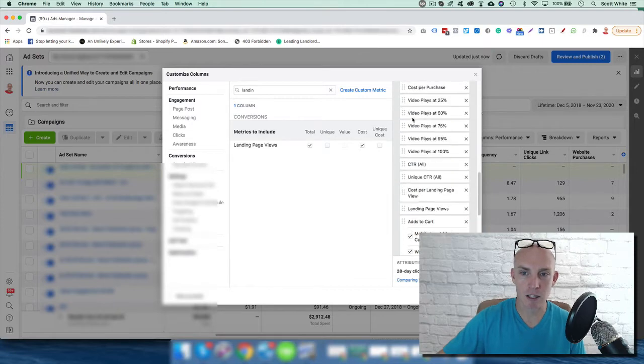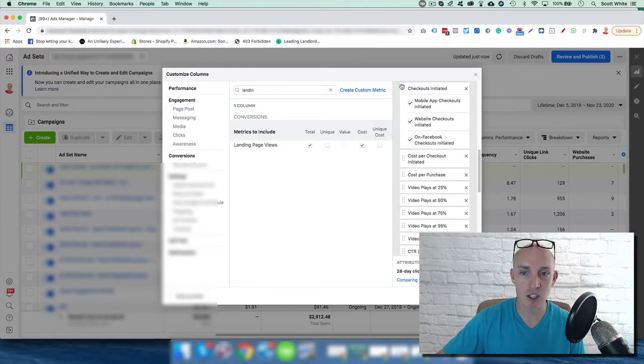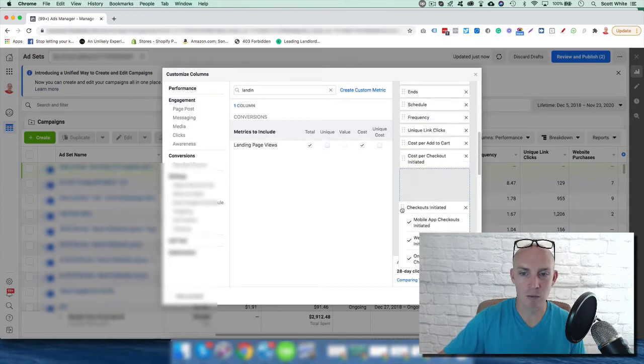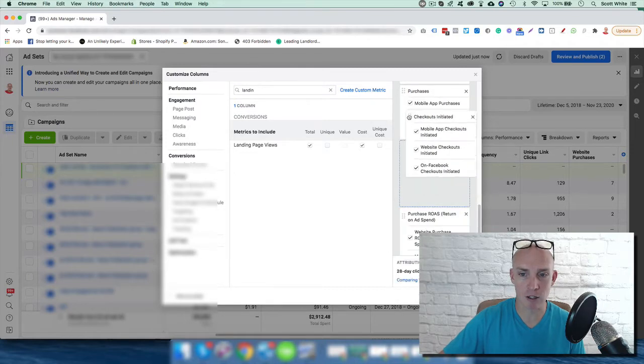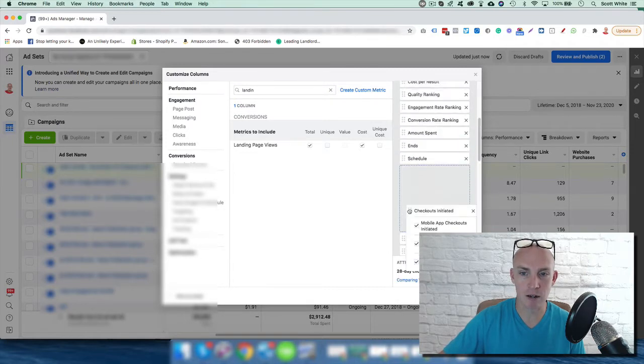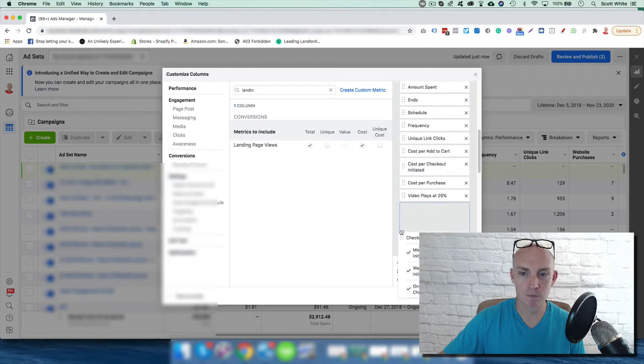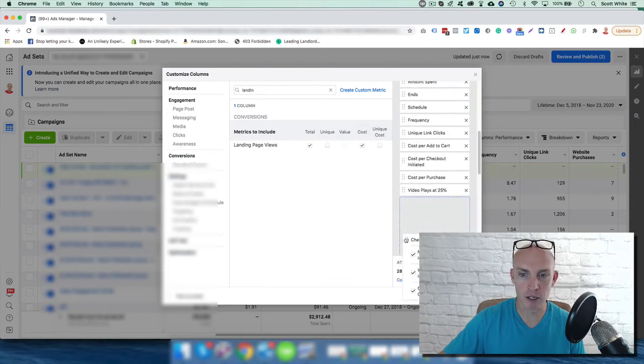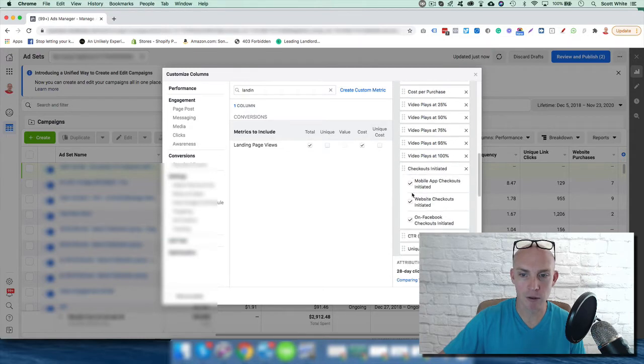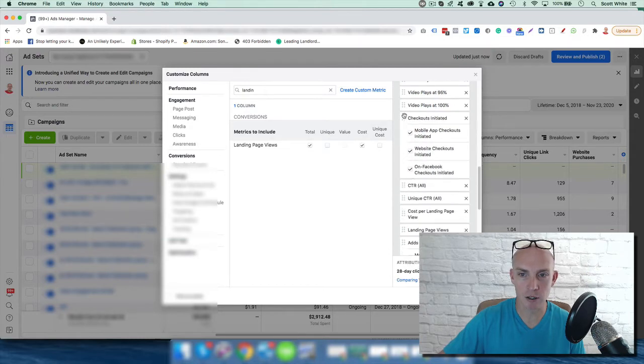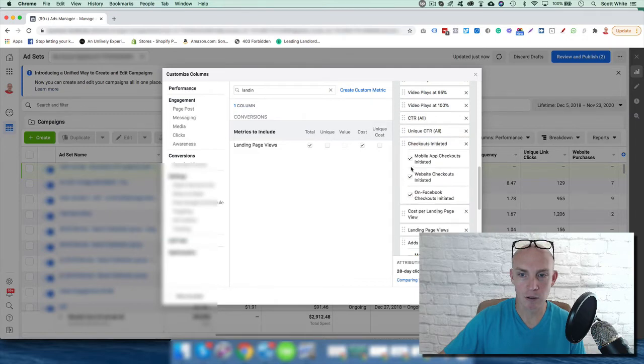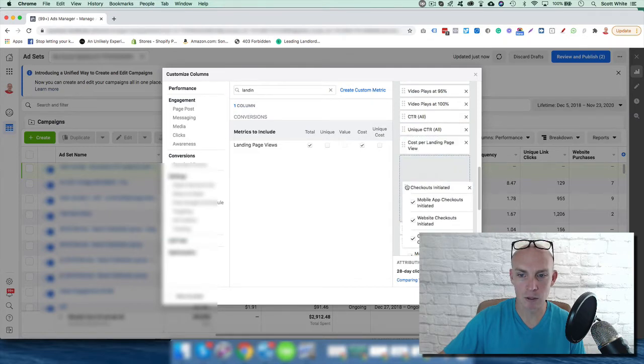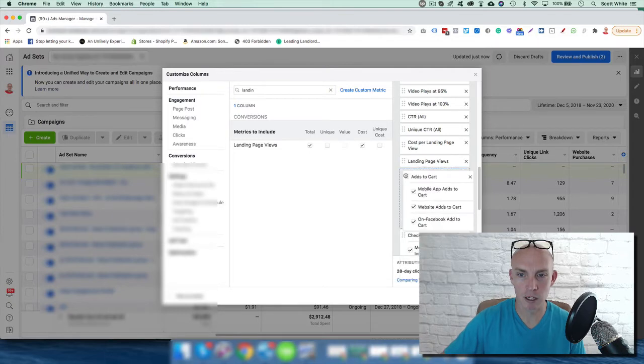Add to carts there, and then the actual initiate checkouts. Since initiate checkout is after add to cart because they're actually filling out their information on the initiate checkout, we need it after add to cart. Then we'll actually move the add to cart there, perfect.